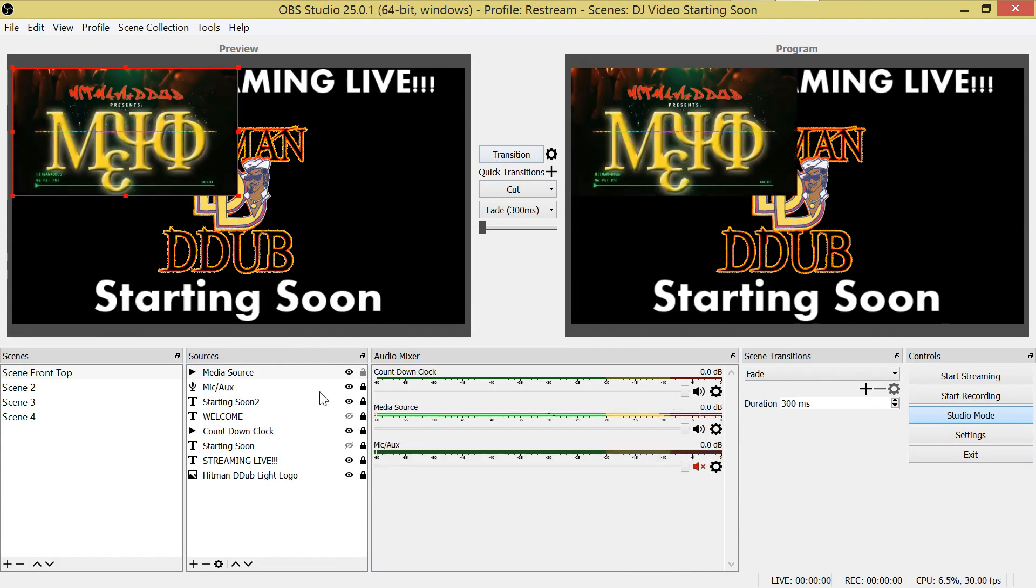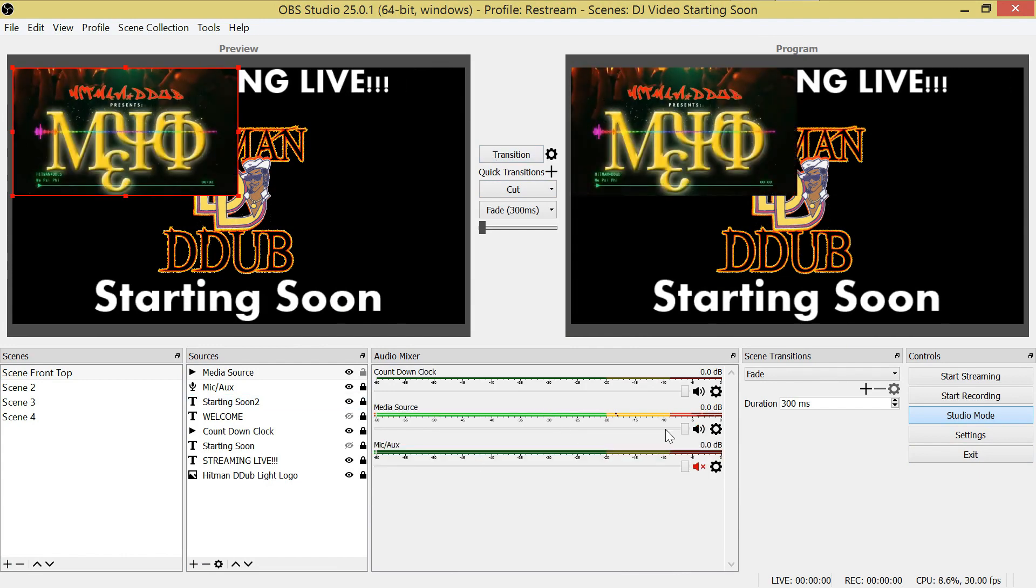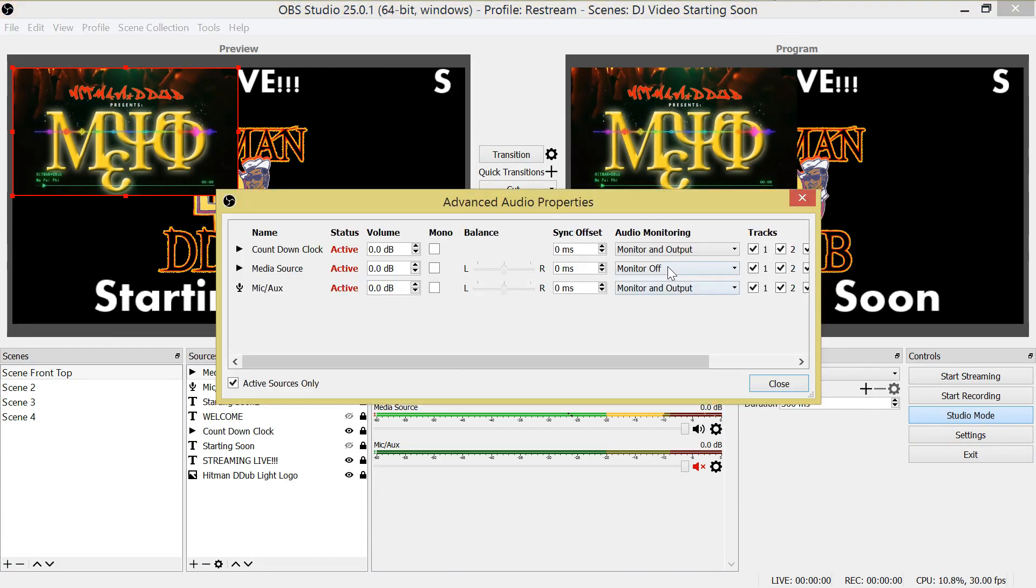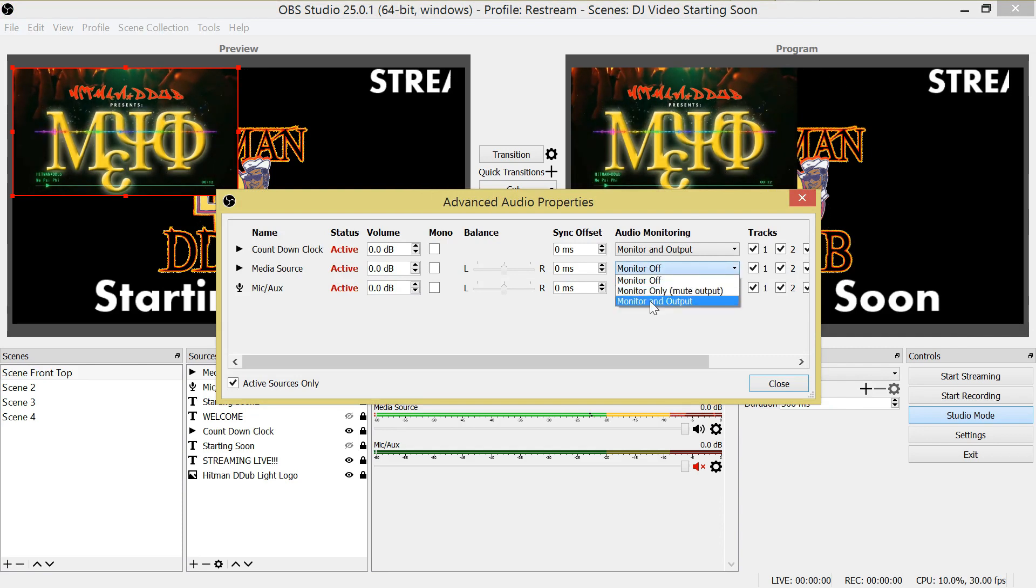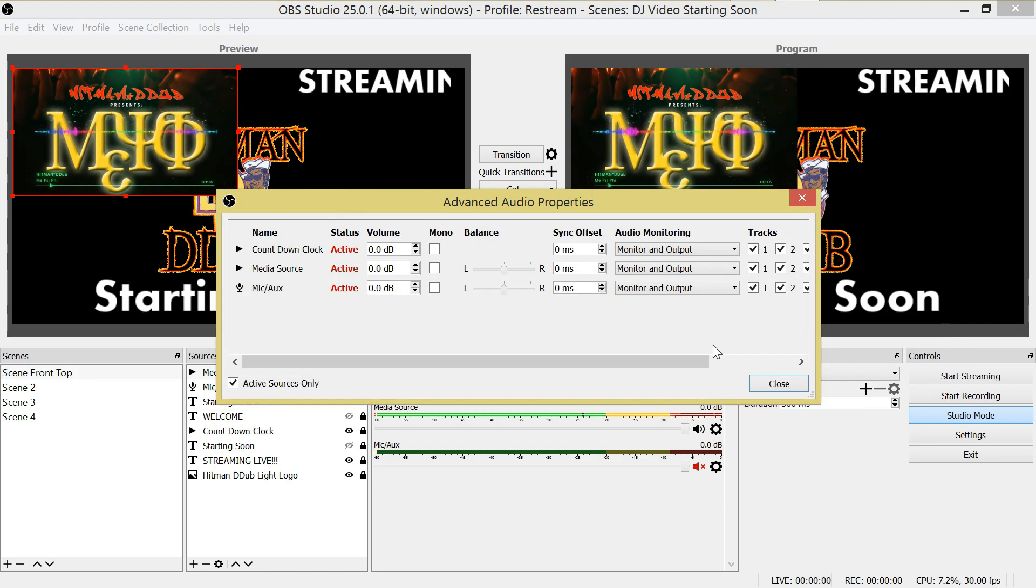You also need to make sure that any track that is assigned mic, auxiliary, audio, or video in your scene has the audio setting set to monitor and output.